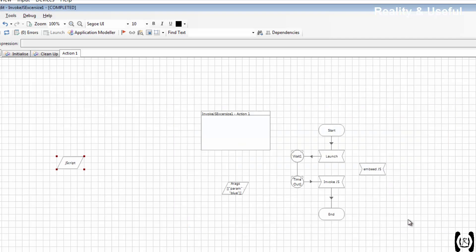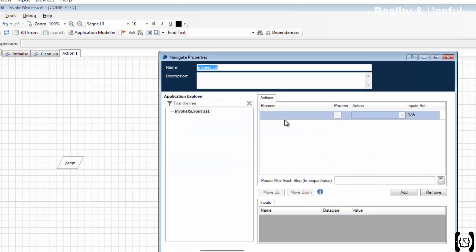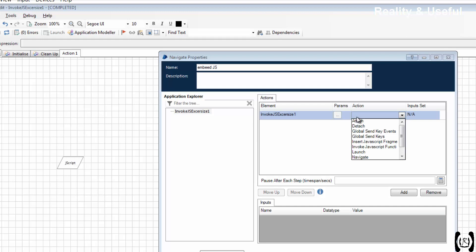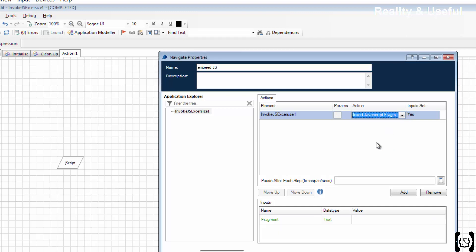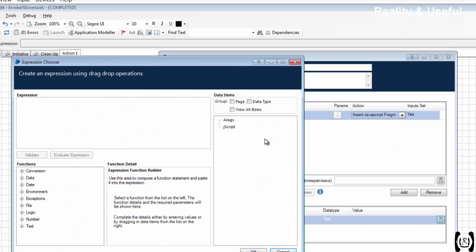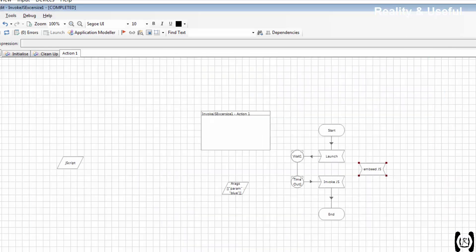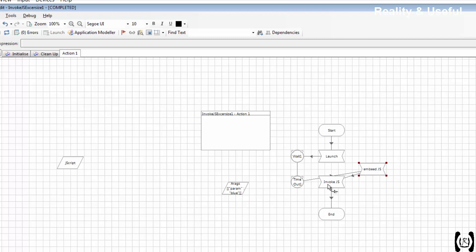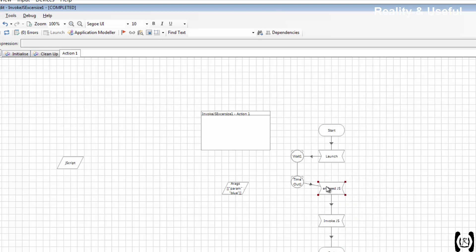And we need to pass this value to the function. Drag the root element and use Insert JavaScript Fragment. And here you need to use the script. Let's link both. First embed JavaScript, then call the function. Reset, done.